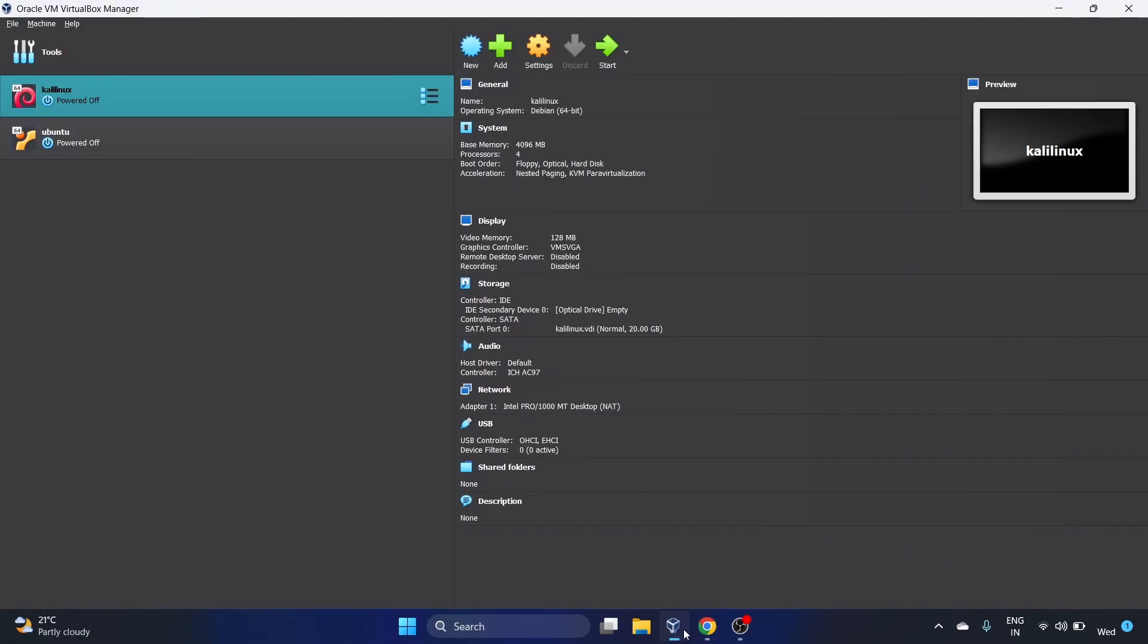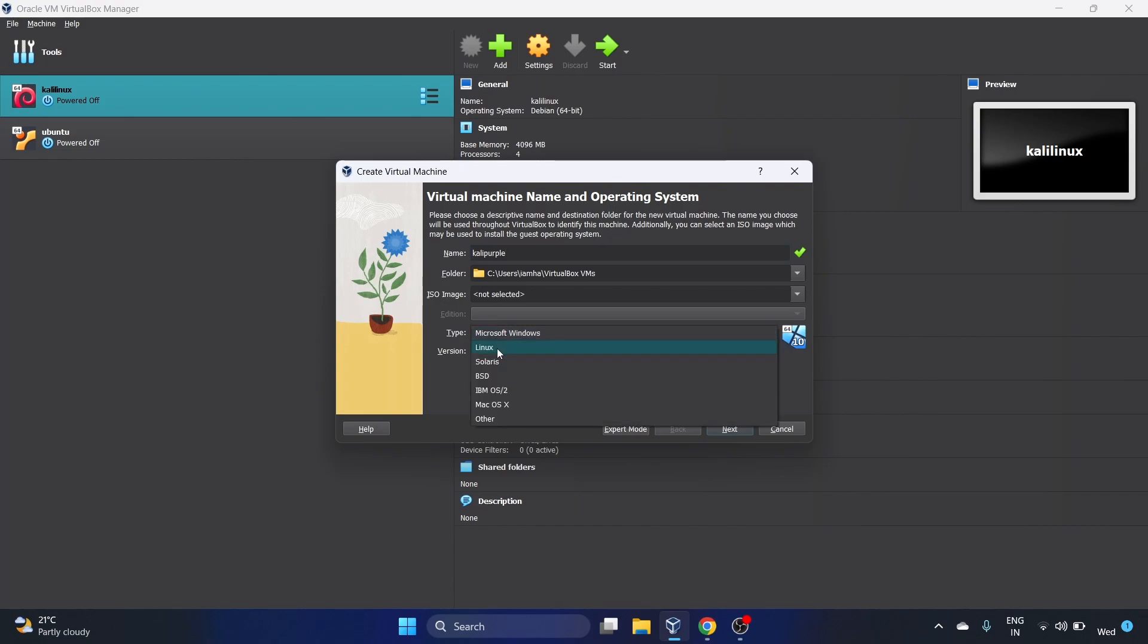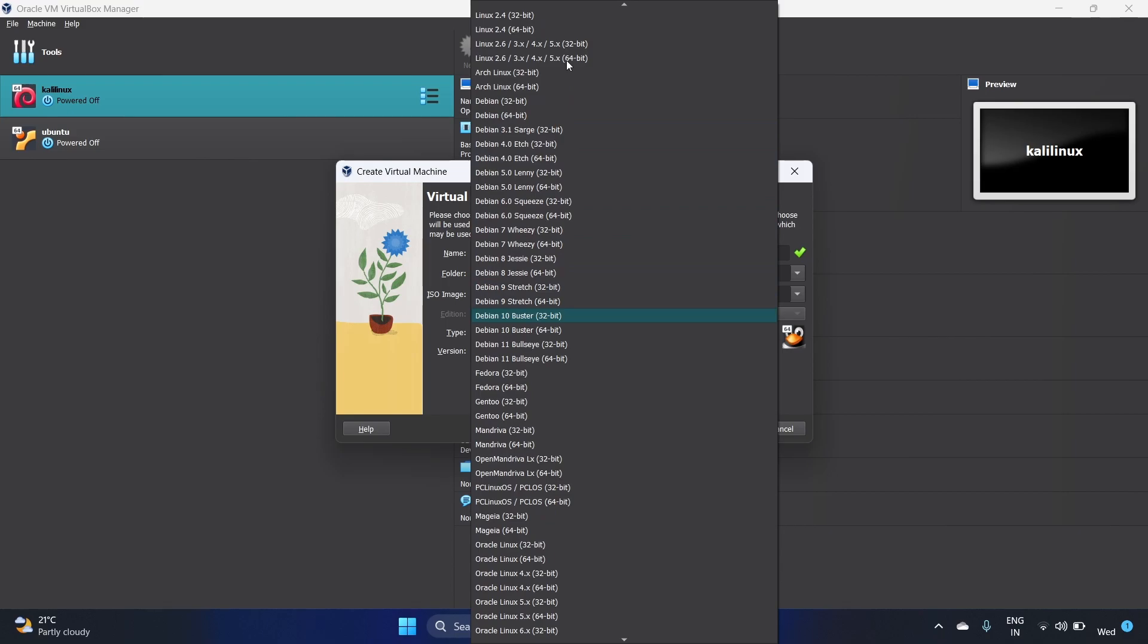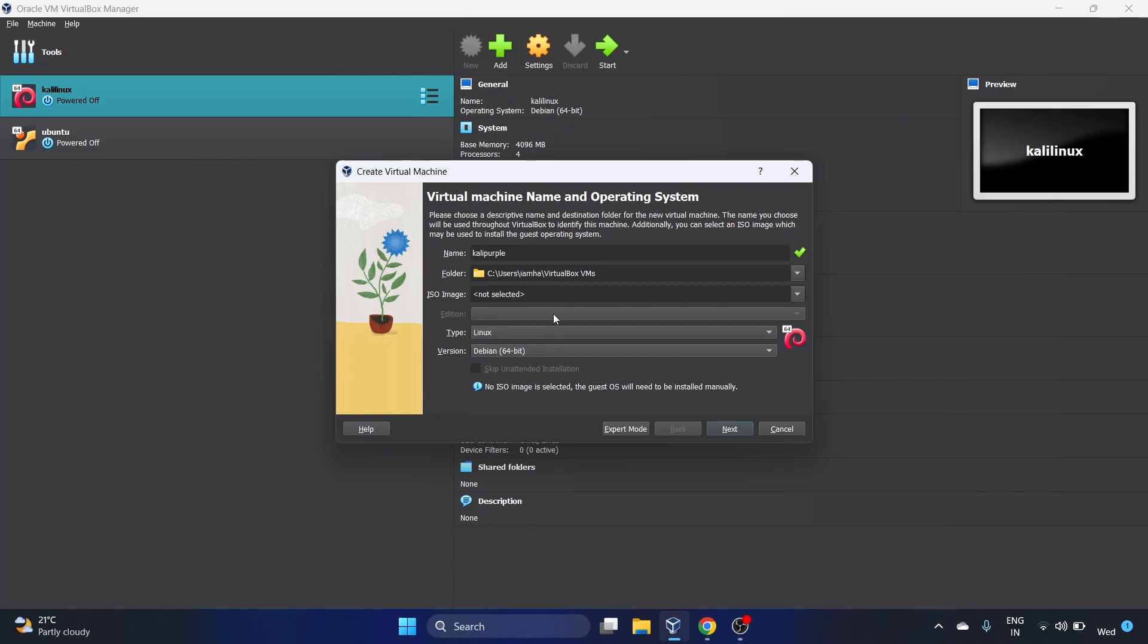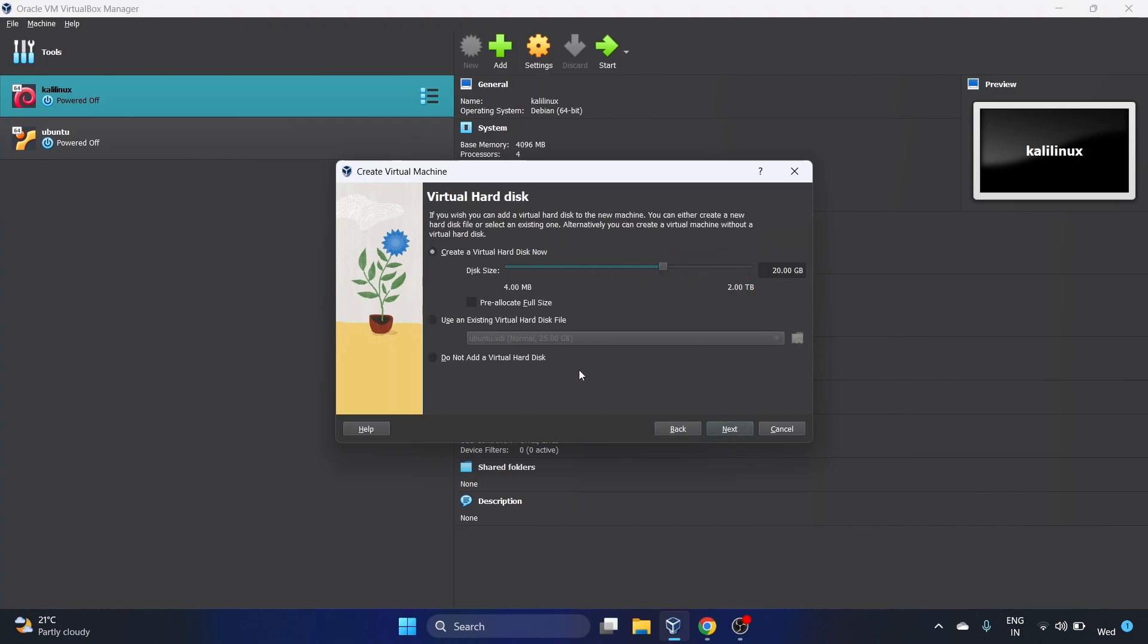Let me open my VirtualBox. Click on New and this is Kali Purple. Kali Purple will be my machine name. Type is Linux and the version is Debian 64-bit. We'll install the ISO image later. Let's click on Next. 2GB and one CPU core is fine. I'm going to make it 4GB and 4 CPU cores. Let's click on Next and here we have to create the virtual hard disk. 20GB is fine.